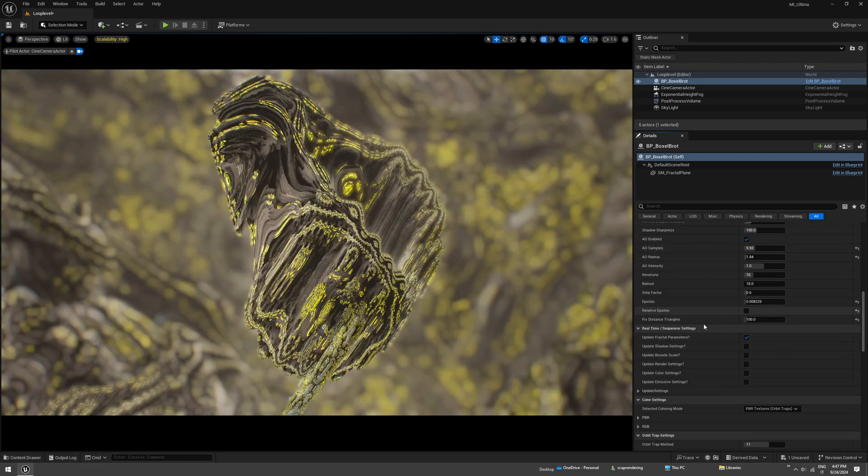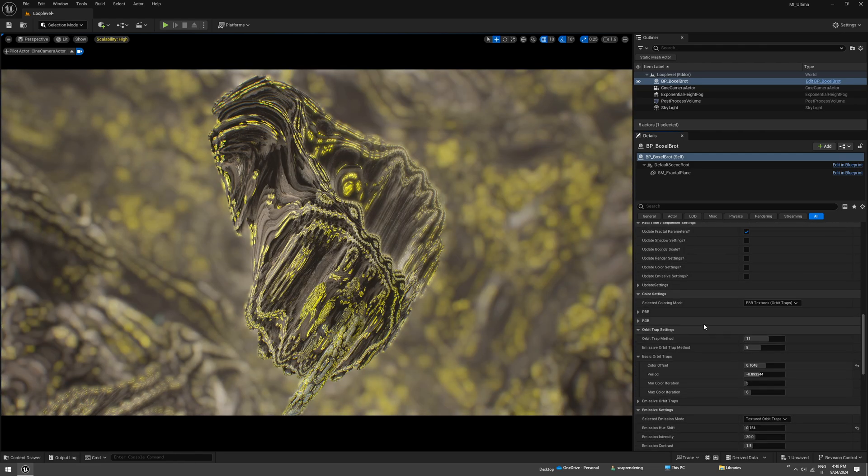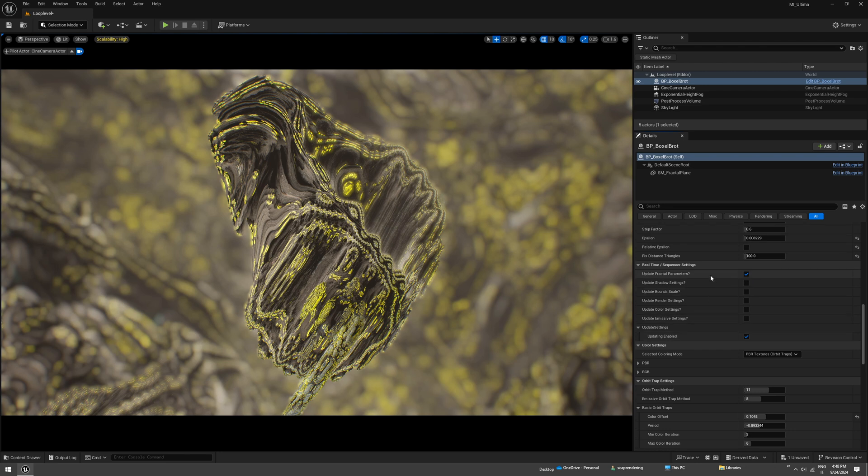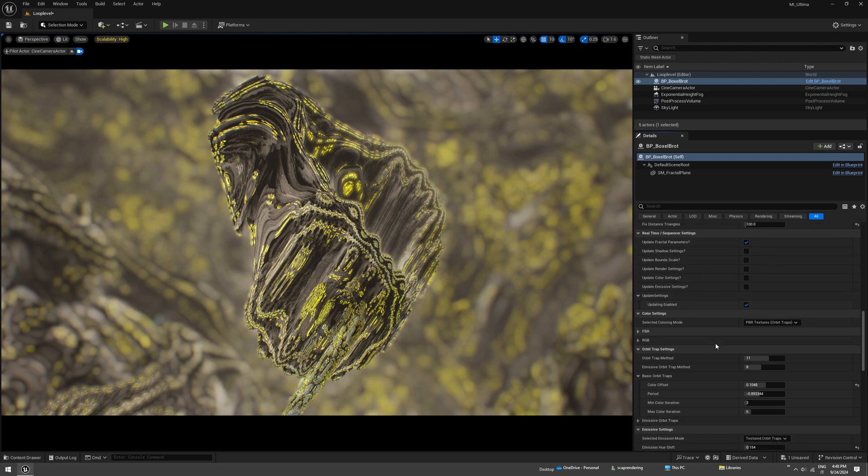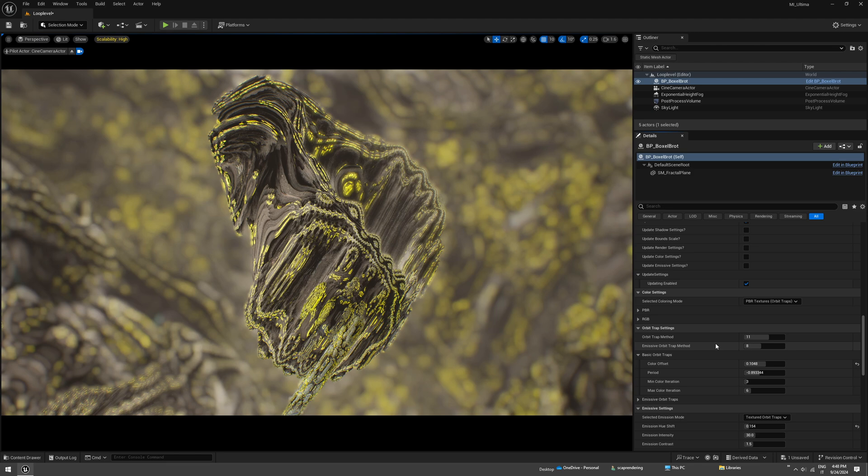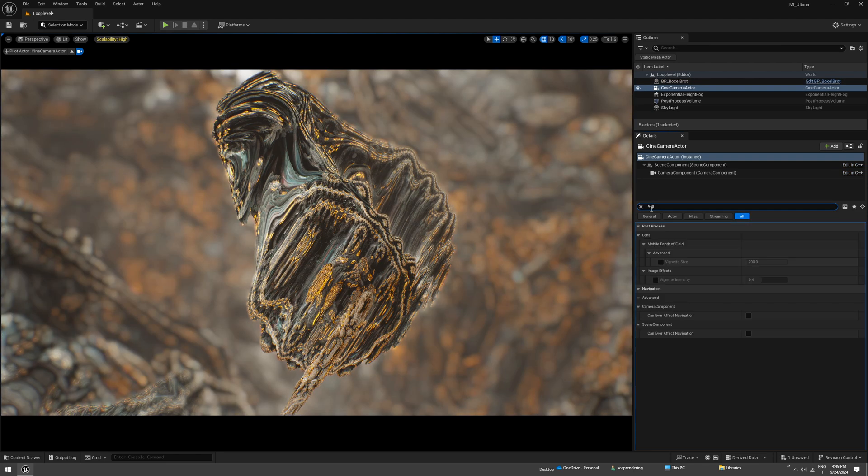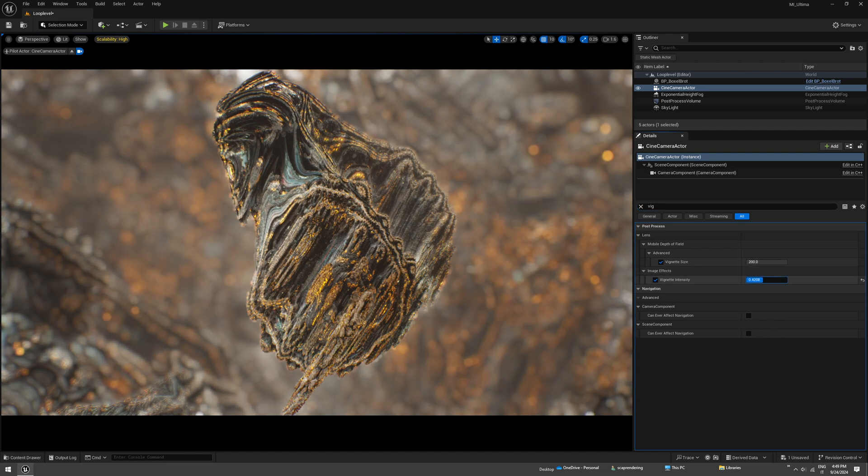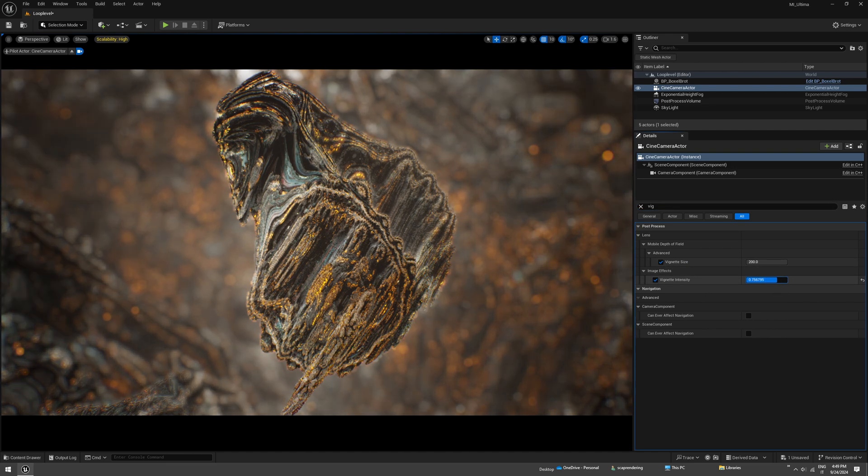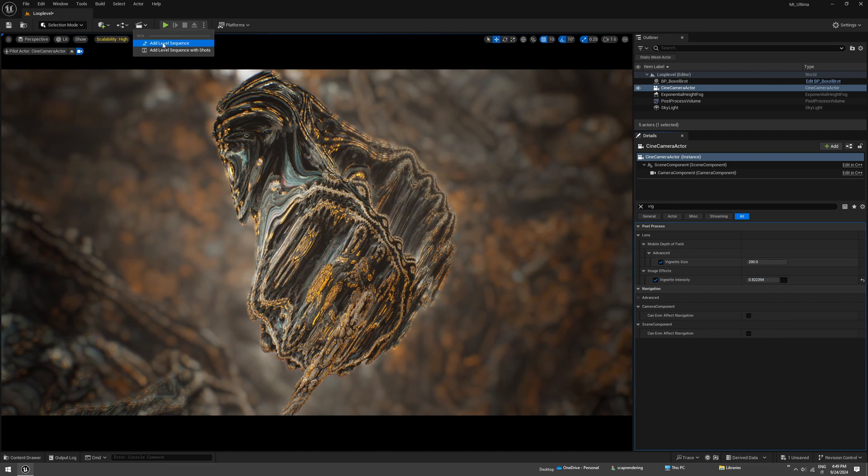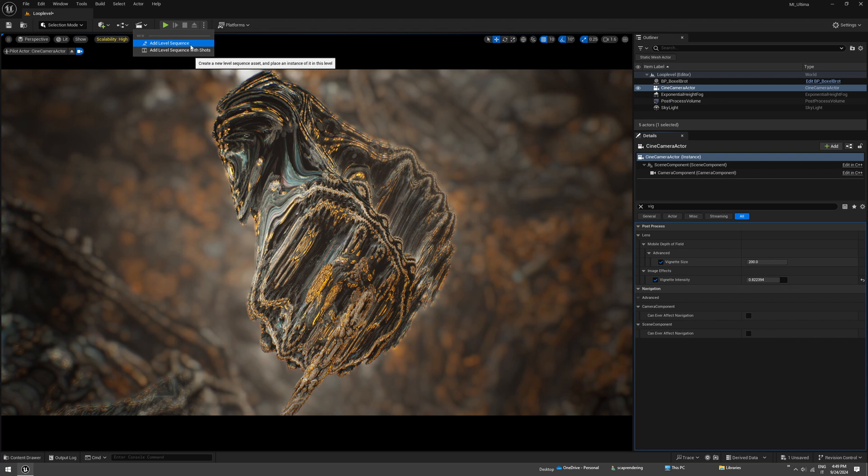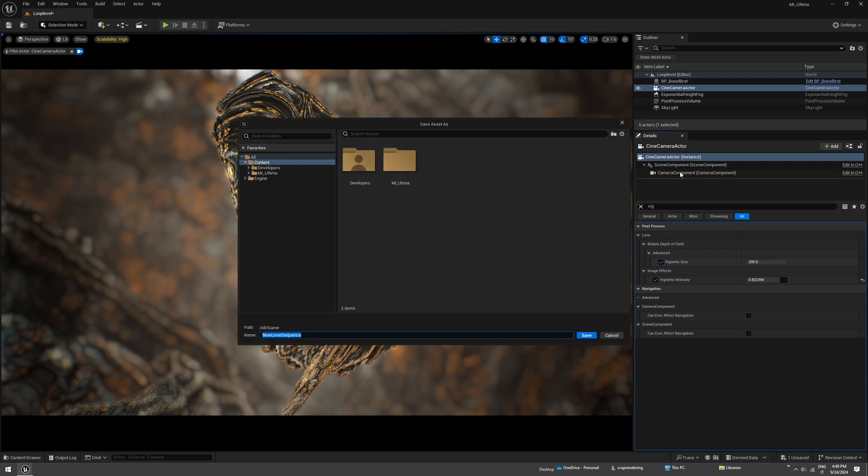Let's animate this loop. You have to be sure that if you want to render this out, the real-time sequencer settings are set to updating, otherwise your render will be static. Let's apply some vignetting just to focus more on the center of the scene.